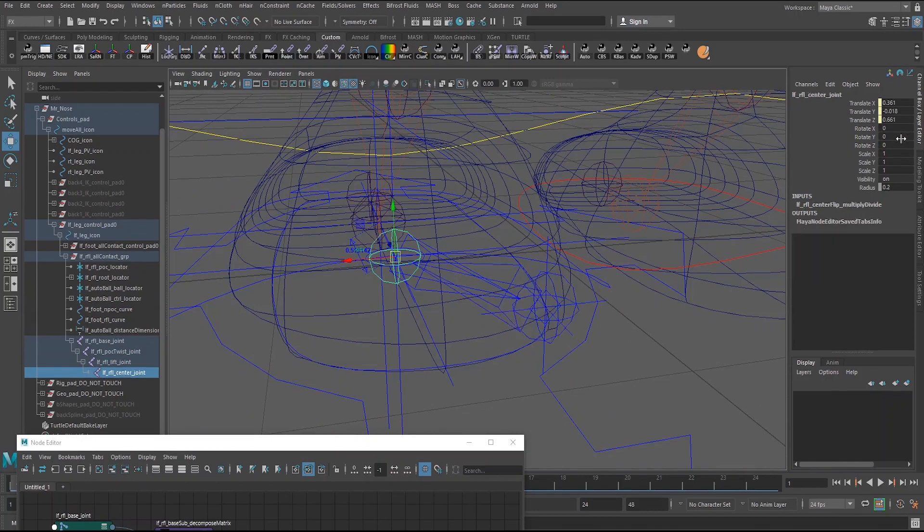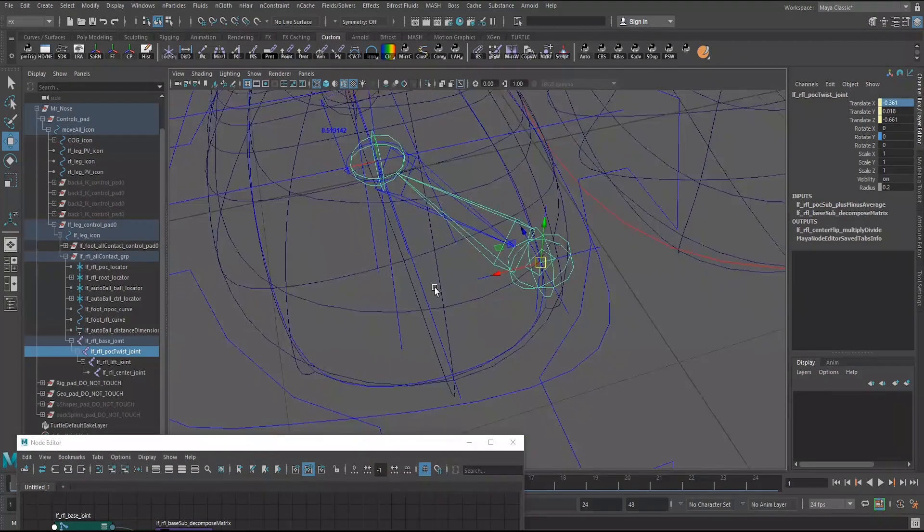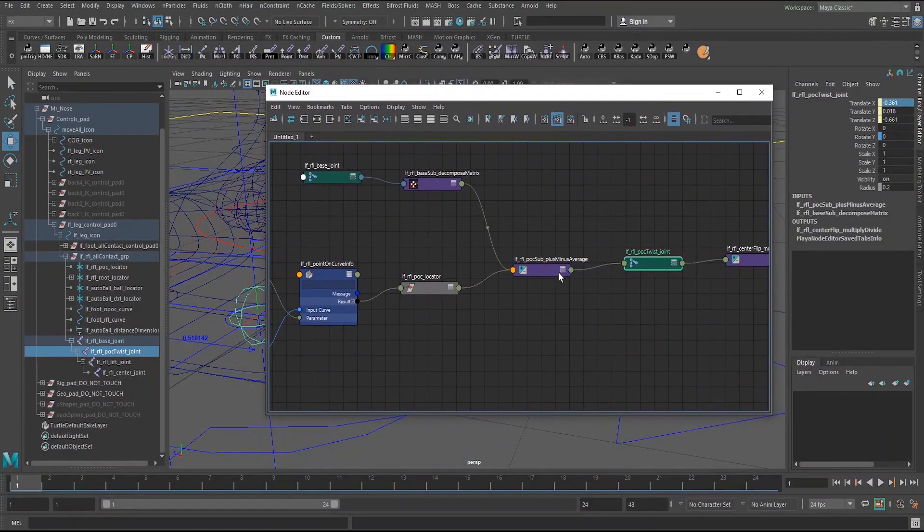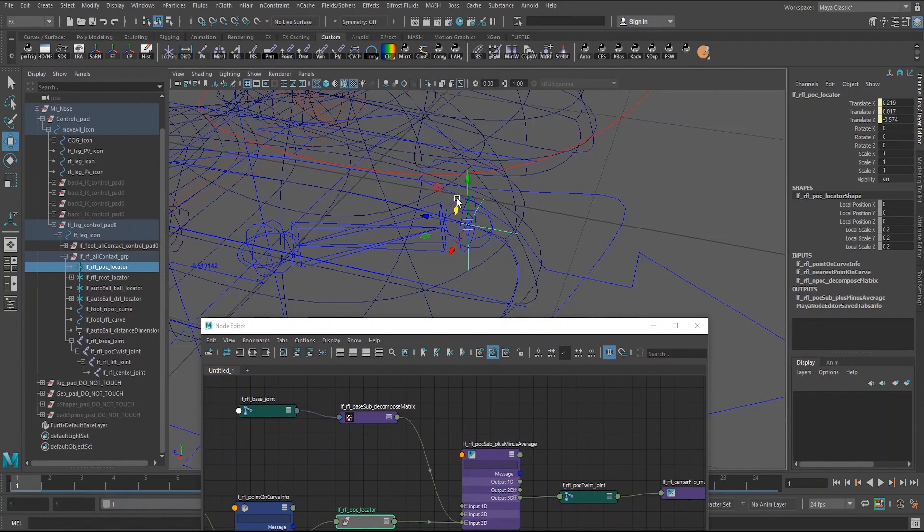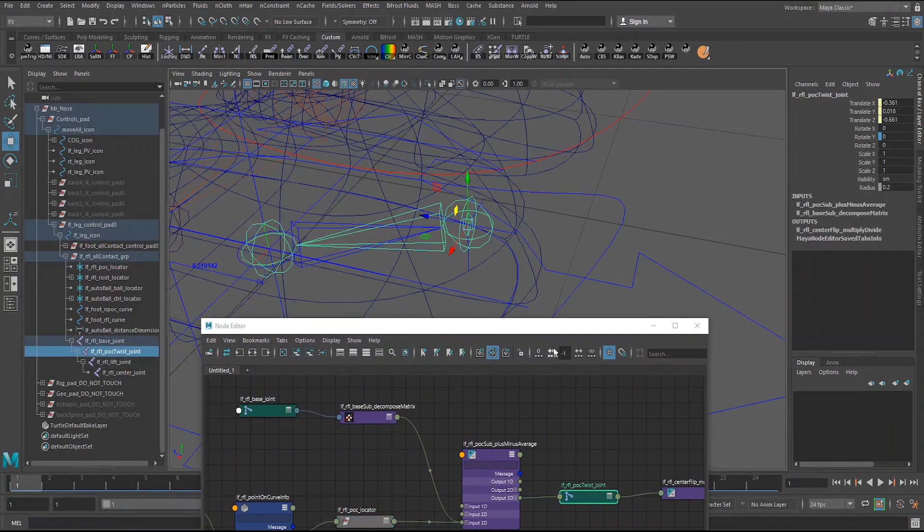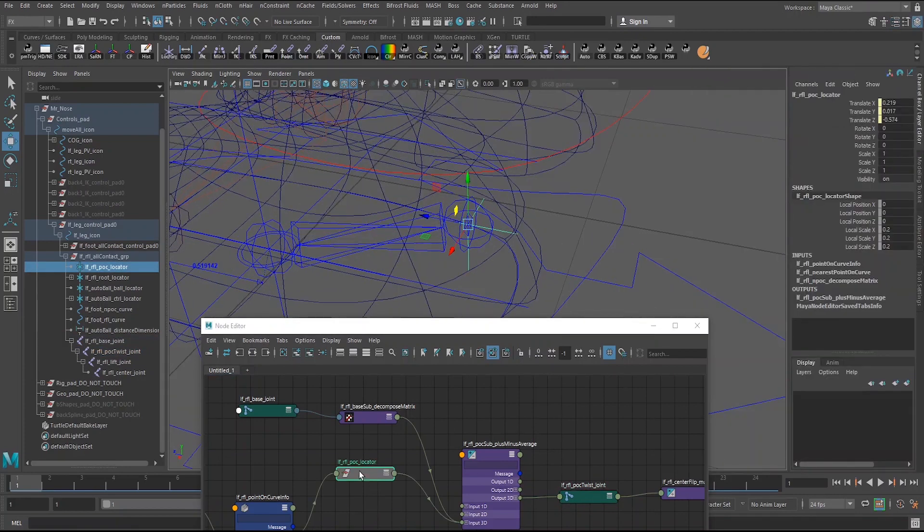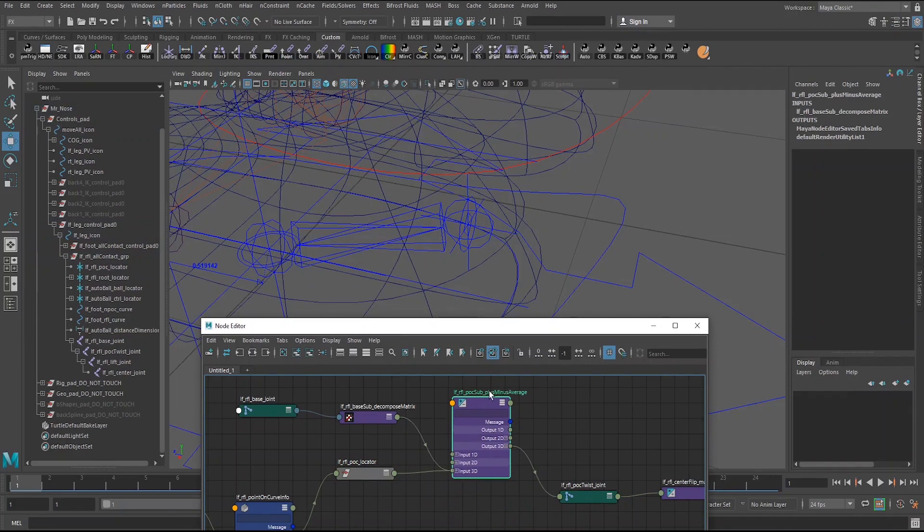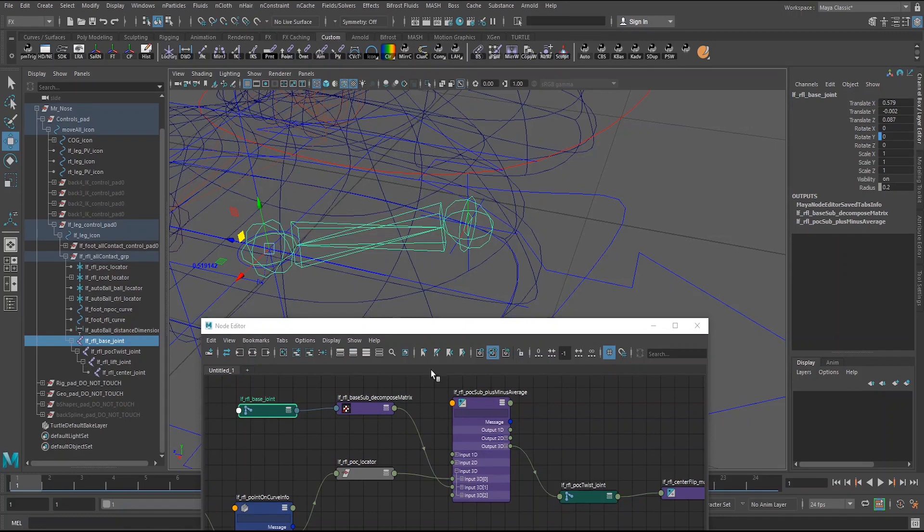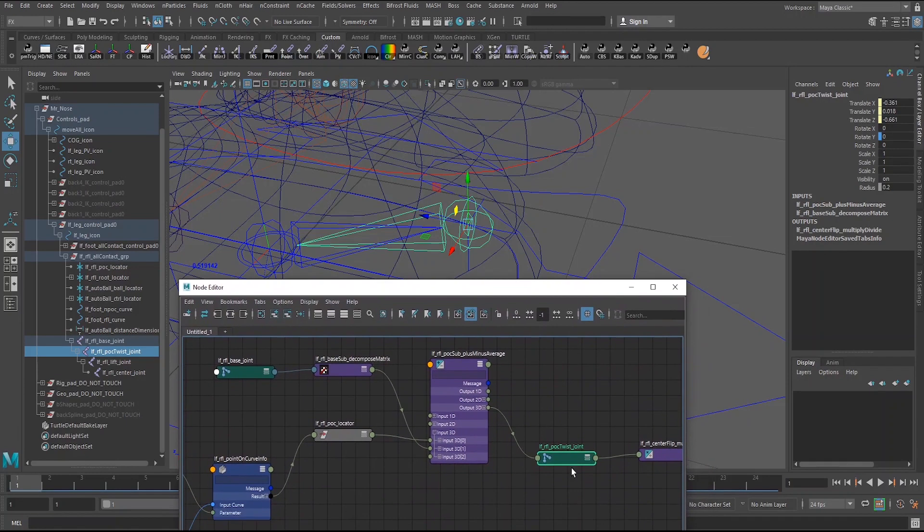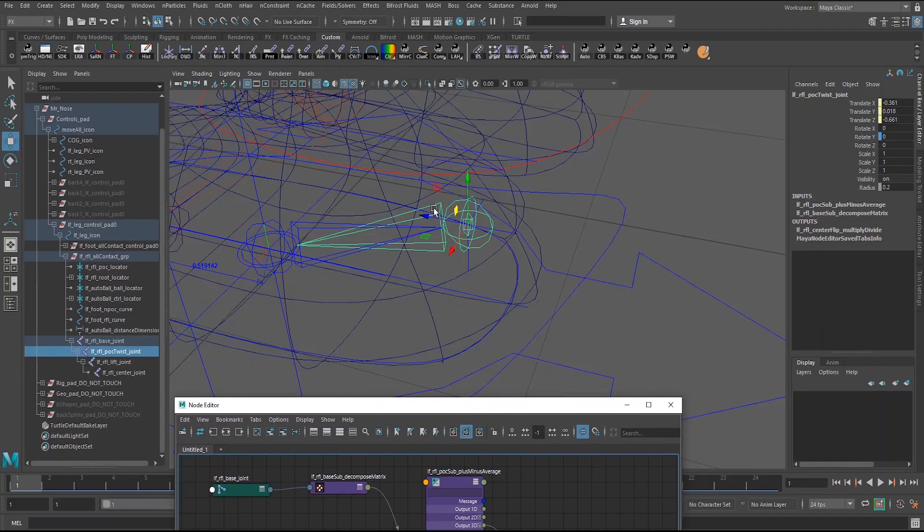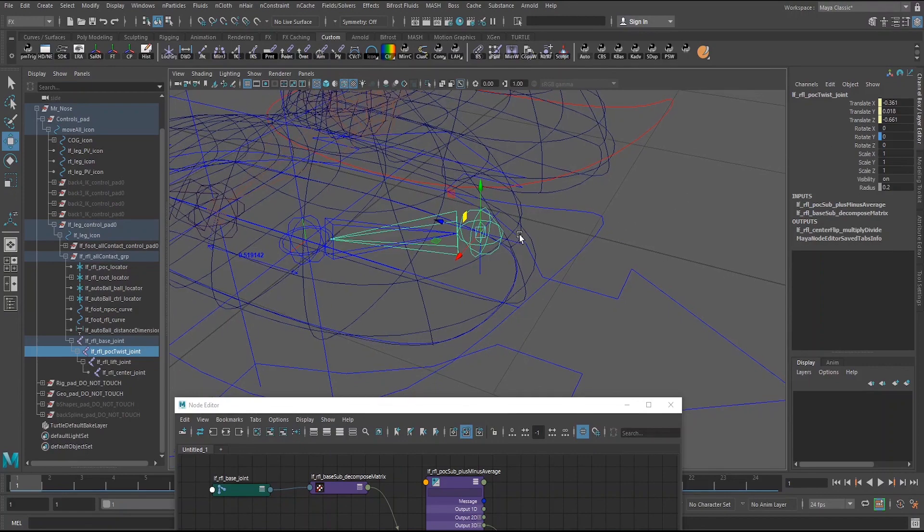So if I go up one, there we go. So these are reflected based on the base joint here. And so what this plus minus average is doing, is it's taking the point on curve info node, because you see the translates are different than the joint itself. So I take the locator and I plug that into the plus minus average. And setting the operation to subtract, what I subtracted by, is the decomposed matrix of the world space of this base joint. And that will actually get me the proper local translates of this joint. And that's what plugs into this, what I call POC twist joint. And the reason this is, I call the POC twist joint is this is the joint that twists based on that point on curve point here. You can see by that rotate Y right there.